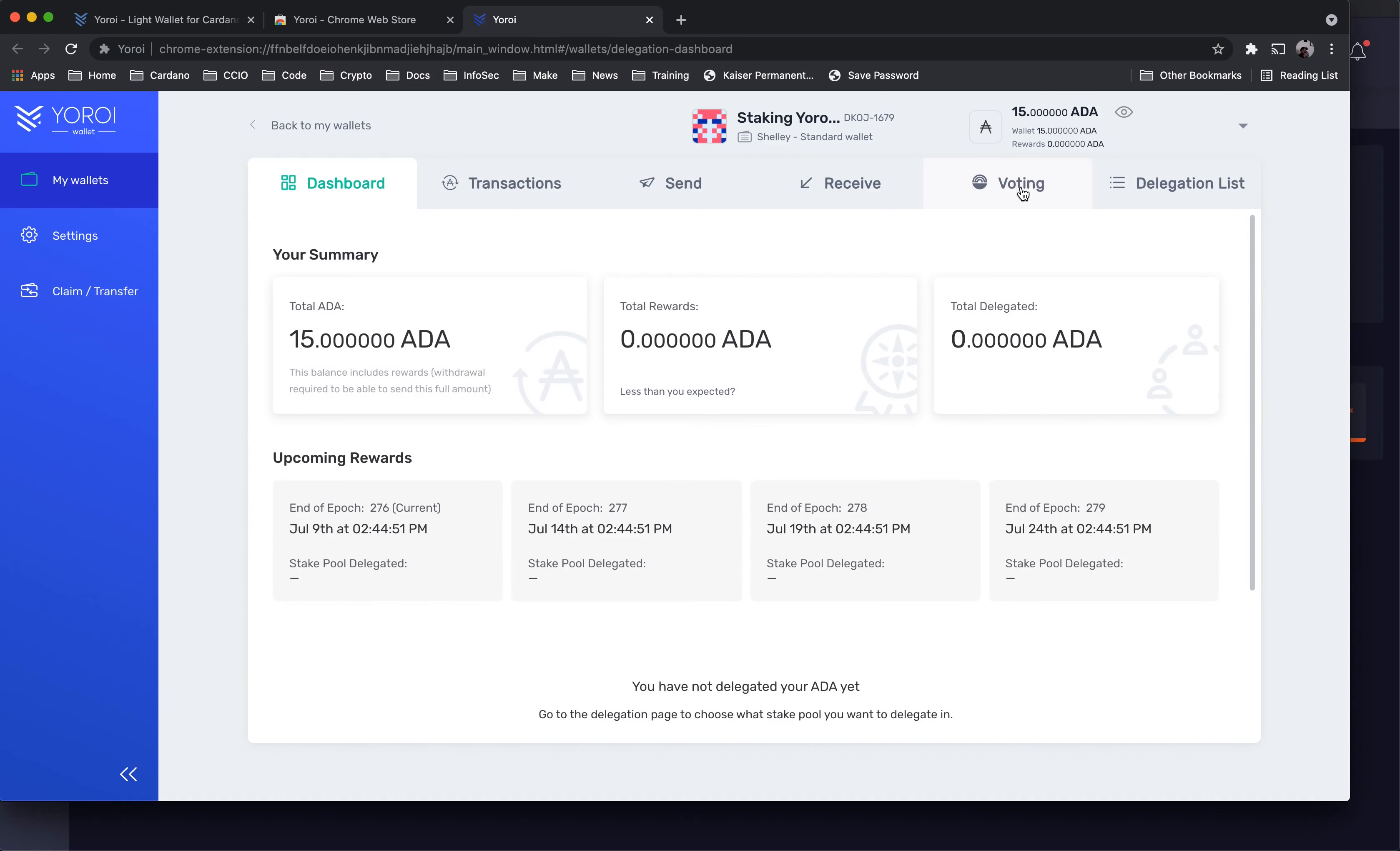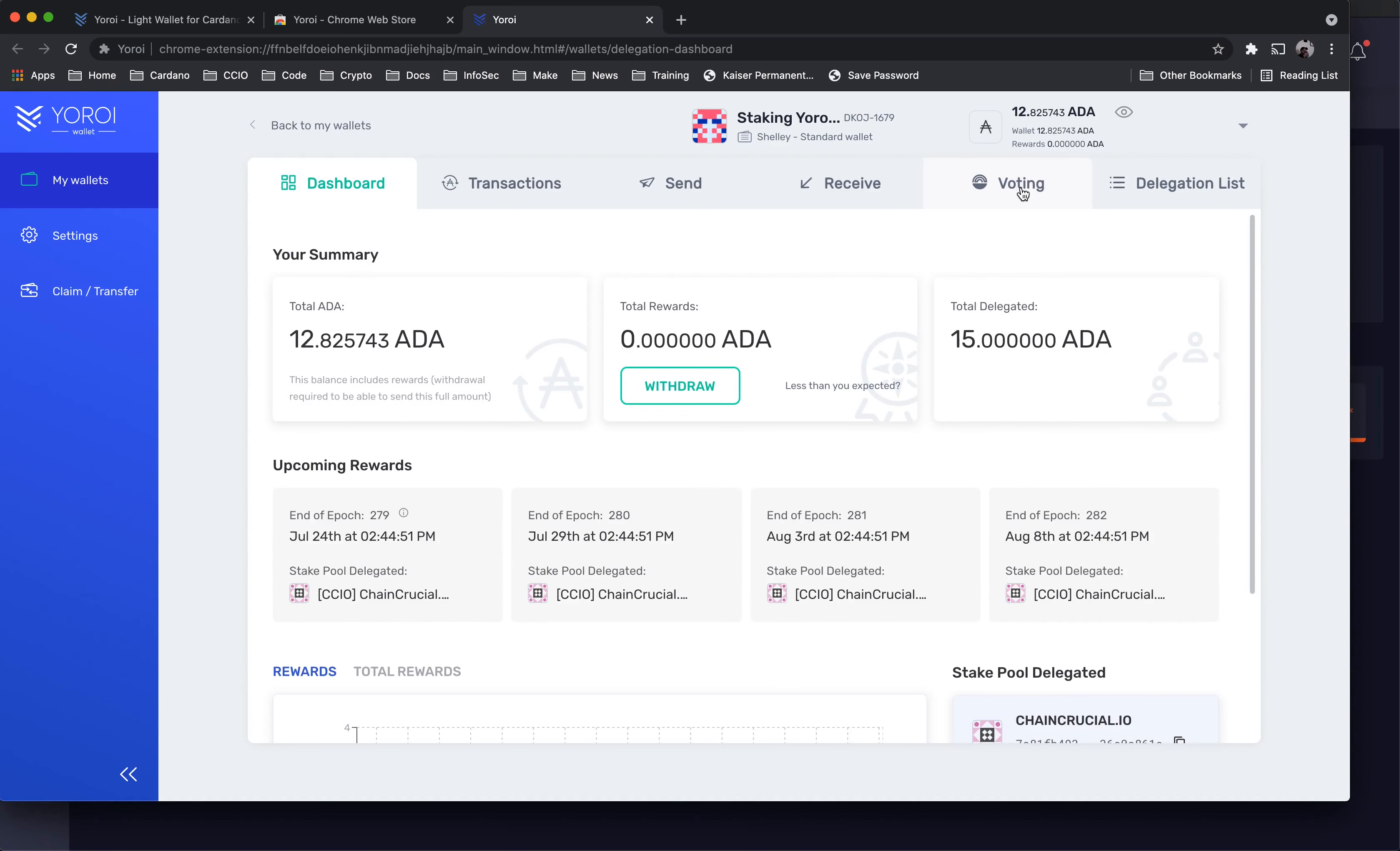We will skip ahead to save time. Then you can see the total ADA delegated, the upcoming date's rewards are expected, and the pool to which the wallet is delegated.